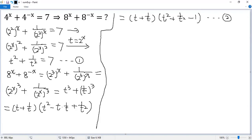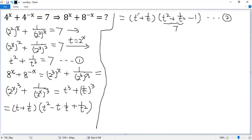We see that t squared plus 1 over t squared is 7, so that part equals 7. In order to figure out the value of the target, we only need to know the value of t plus 1 over t.